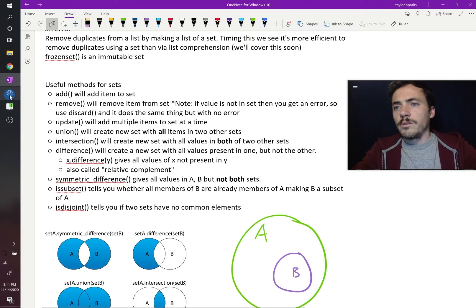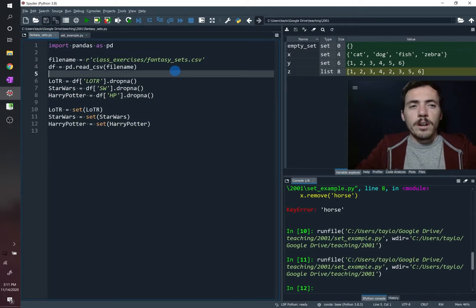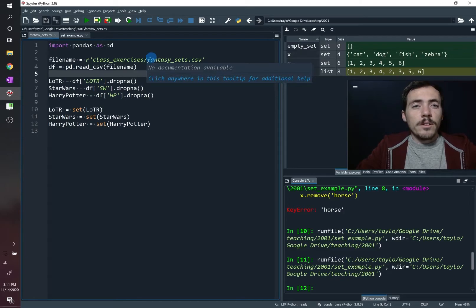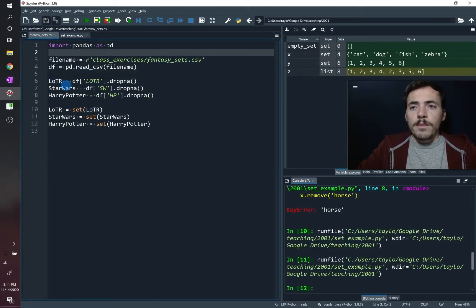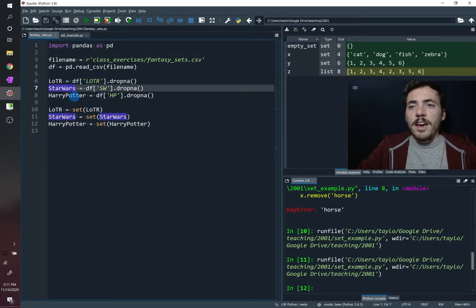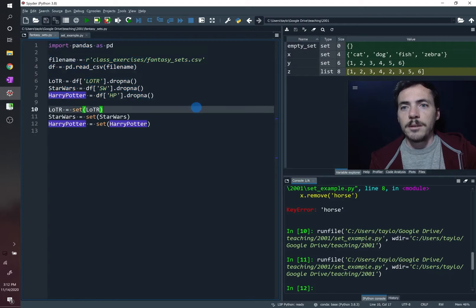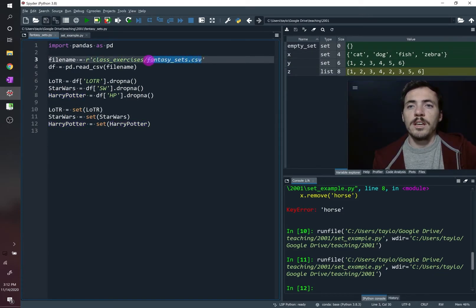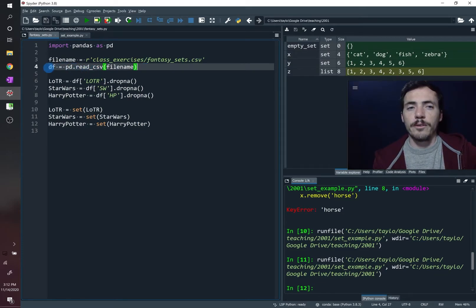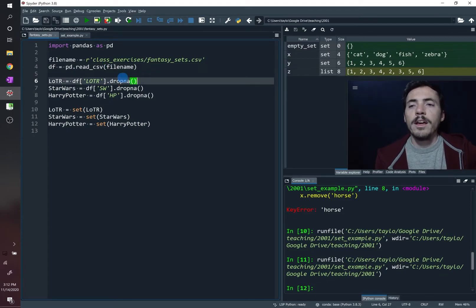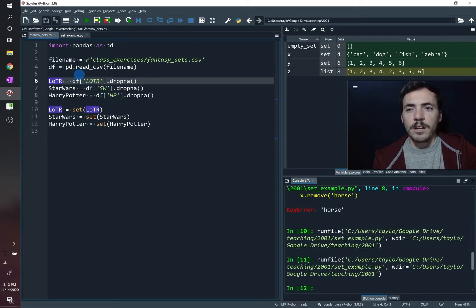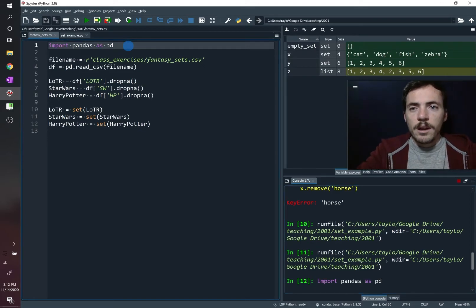Let's do some practical examples. I've gone to the internet movie database and grabbed all the keywords from a couple of movies: Lord of the Rings Fellowship of the Ring, Star Wars the very first one, and the first Harry Potter. The code uses pandas — a library for working with Excel spreadsheets — to read a CSV into a data frame and store the keywords as lists: one called LOTR, one for Star Wars, one for Harry Potter, dropping any empty cells.